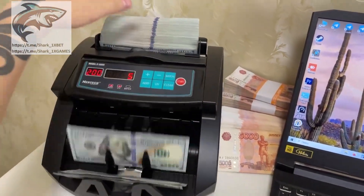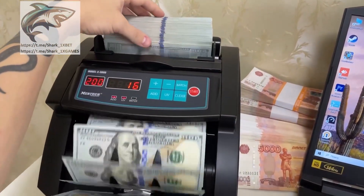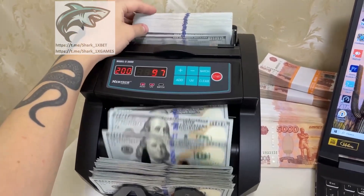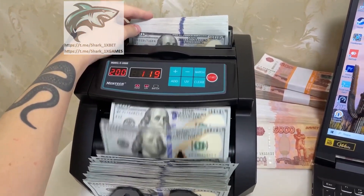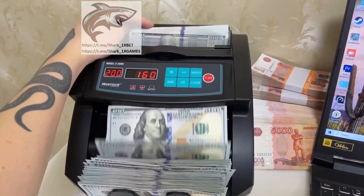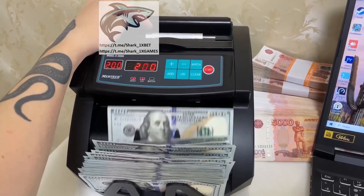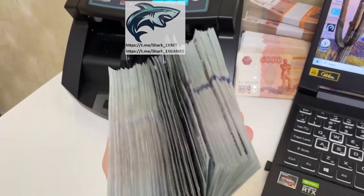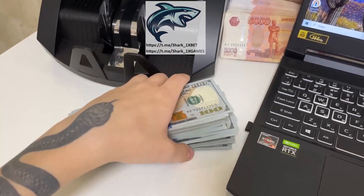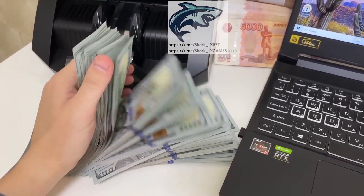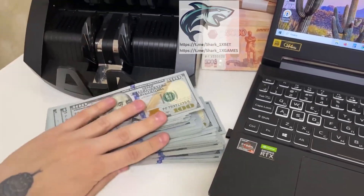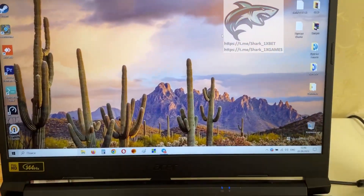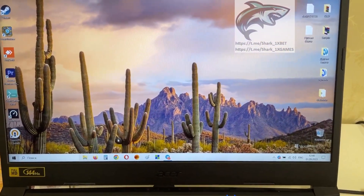Hello my friends, today I teach you how to make money easy and fast. Look at this my friend. Do you want like this? Do you want like this my friends? Make money easy and fast. Or maybe you want like this? Today I teach you how it works. Look at this my friends.